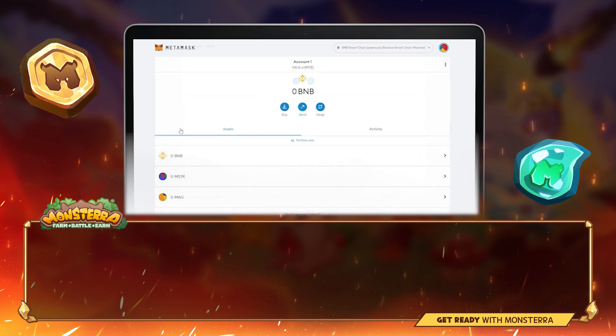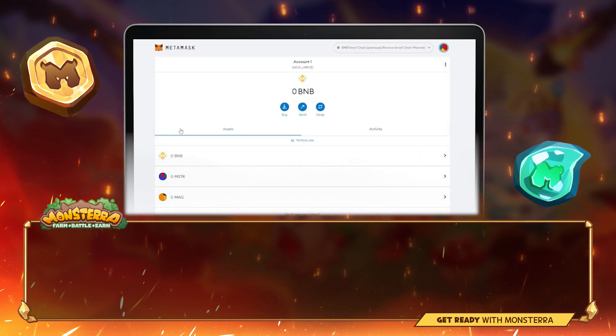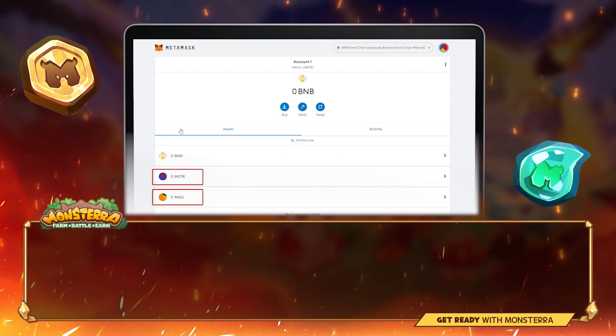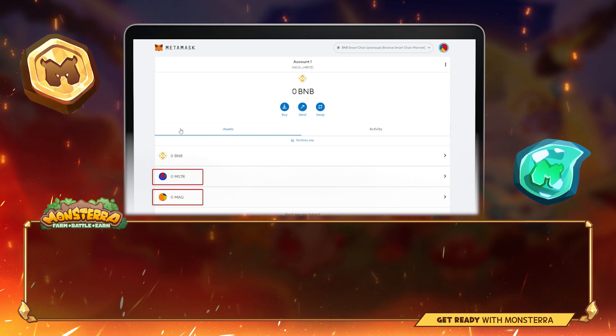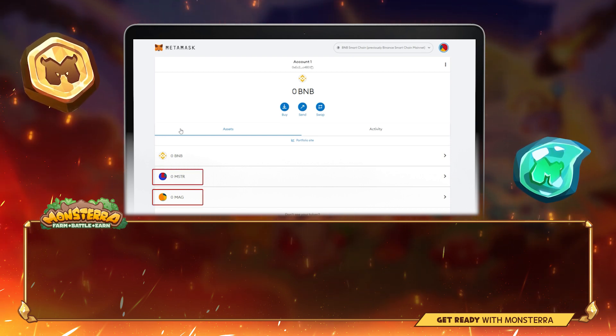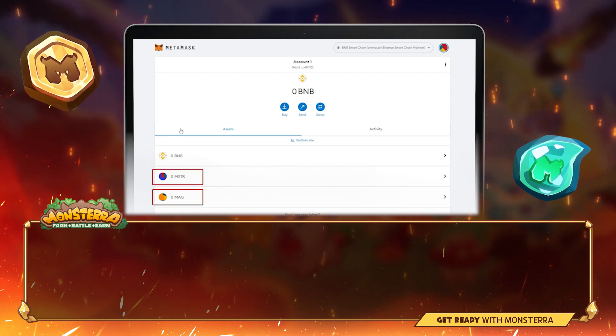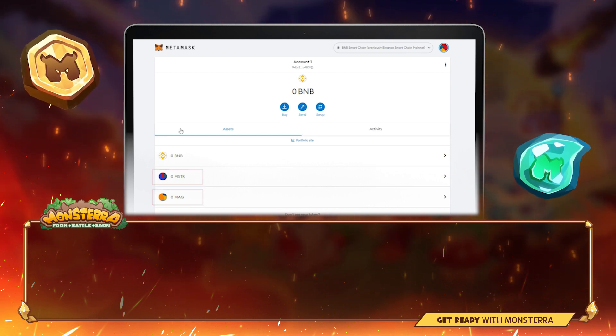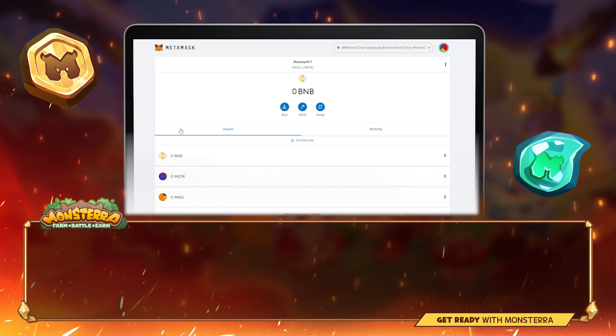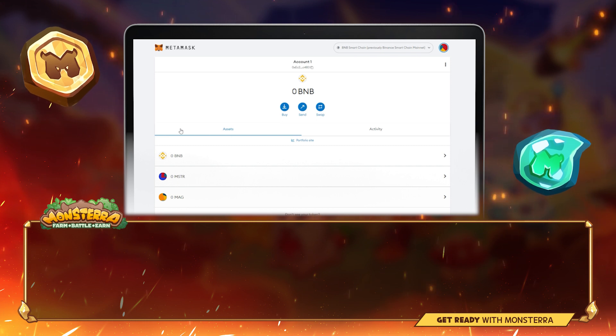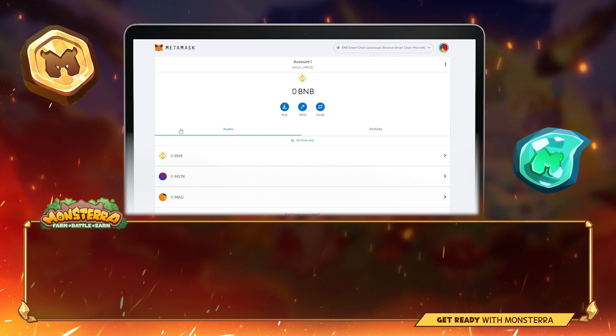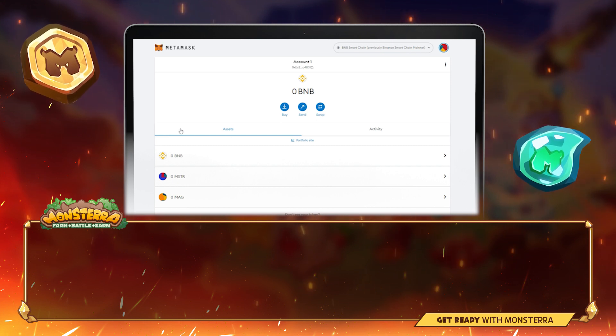Do the same with MAG token, and those are all done. Hope you can successfully set up all these things. If you have any questions, do not hesitate to comment below. Goodbye.